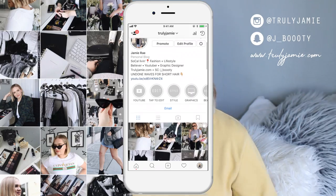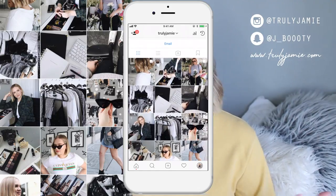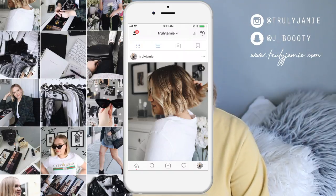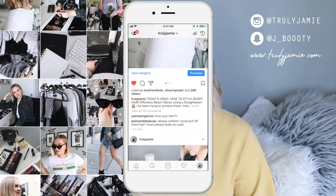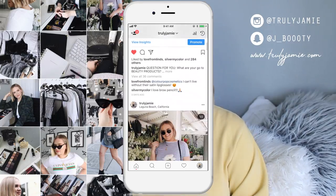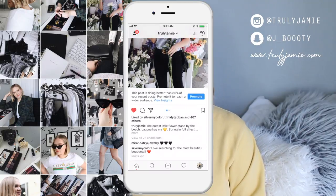Hi you guys, welcome back to my channel and welcome back to another episode of Five-Minute Friday. I'm in very bright yellow today for spring. Today's video we are going to be talking about my favorite editing apps that I have on my phone — apps that I swear by, apps that I use every single time I upload an Instagram picture. I have step-by-step tutorials on how I edit my Instagram photos with all my tips and tricks, and I think I have three, so I will link all of those below.